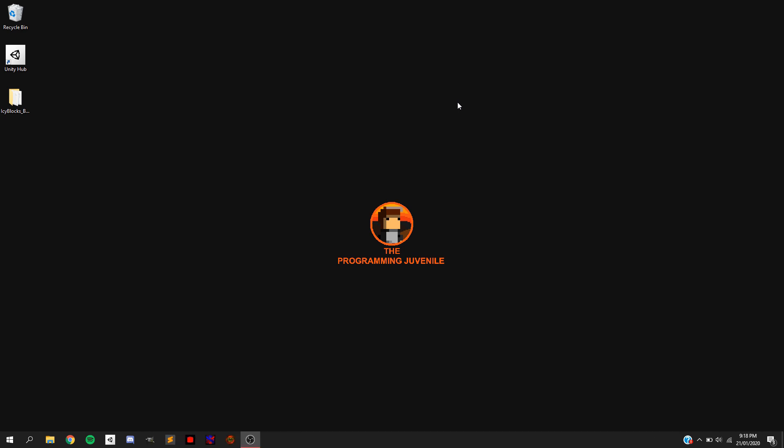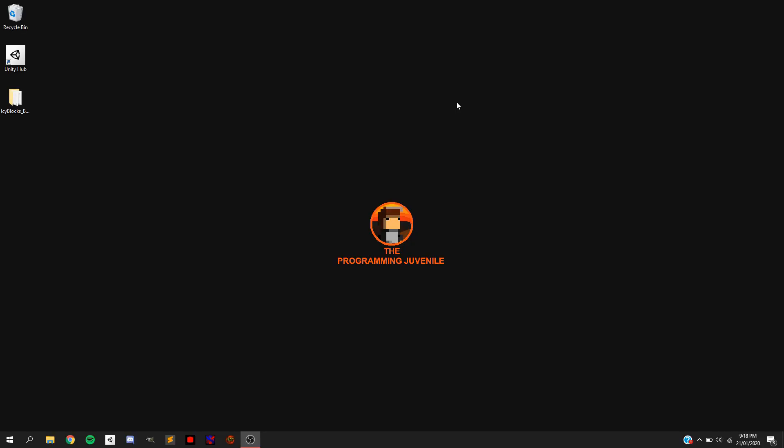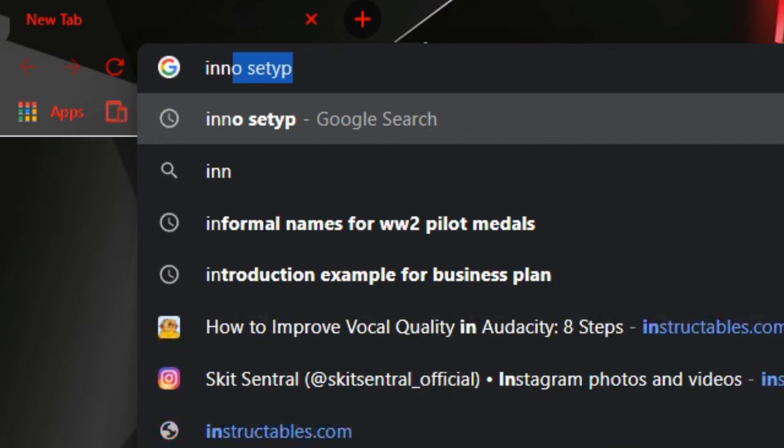Now if you followed the steps from the previous video in the series correctly, you should have a folder that looks like this one. If you haven't, it's fine — just go back to the previous video and follow the steps carefully. If you do have a folder like this, that means you're ready to start working on your setup file.